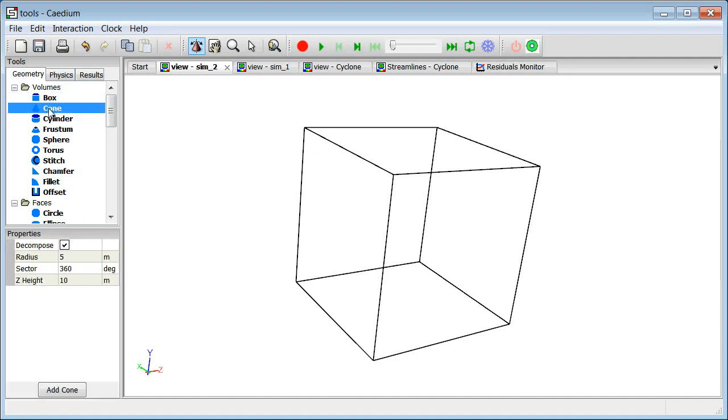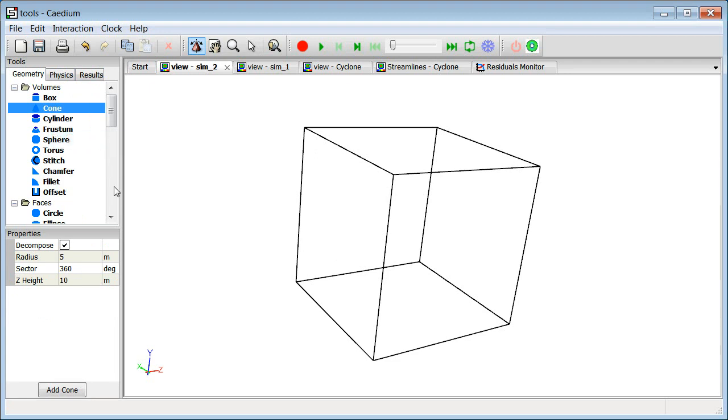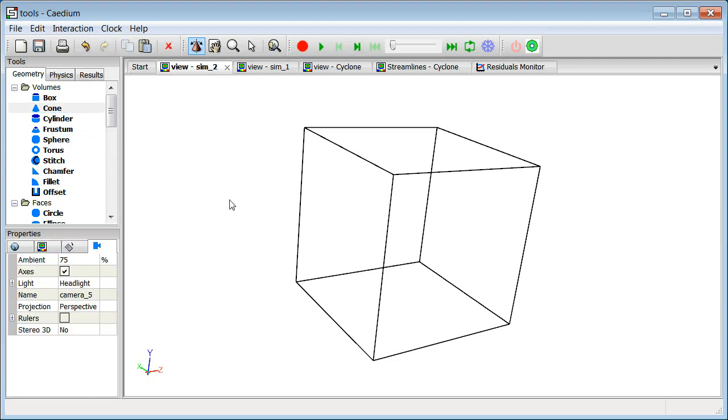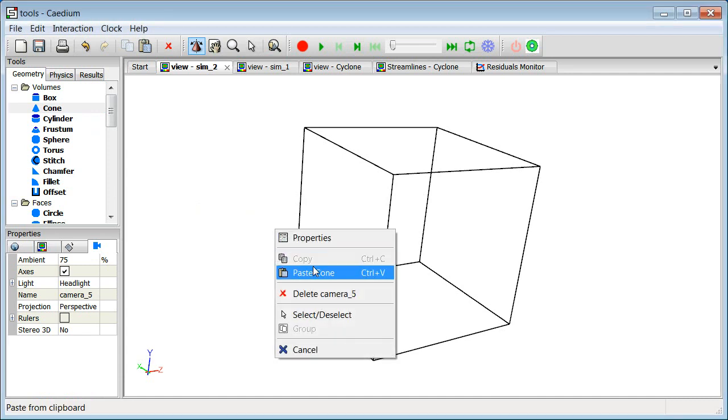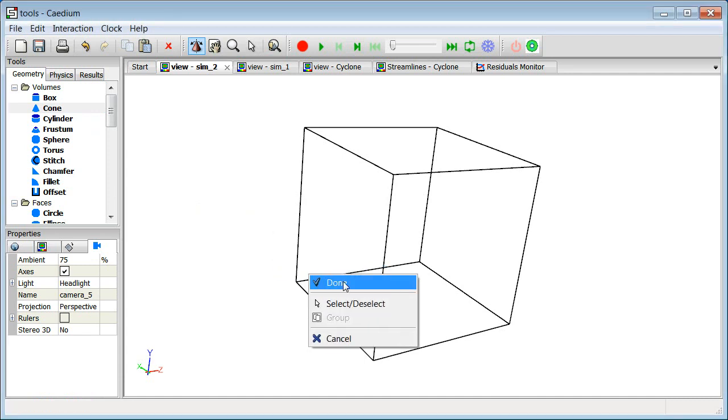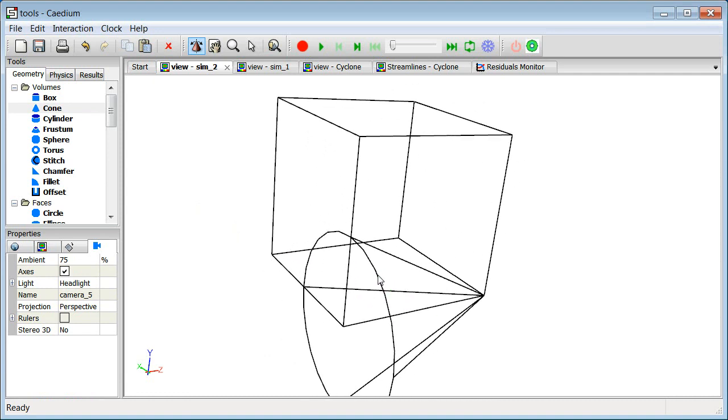So, if I want to create a cone, I could alternatively, instead of drag and dropping the cone, I can right click, copy the cone, click in the view window, right click again, select the simulation, paste the cone, and select done. And then we have our cone.